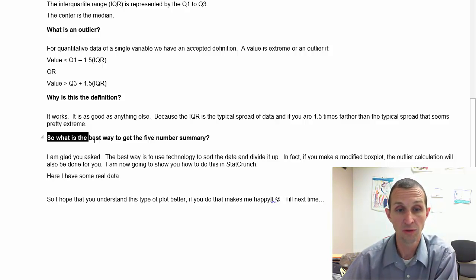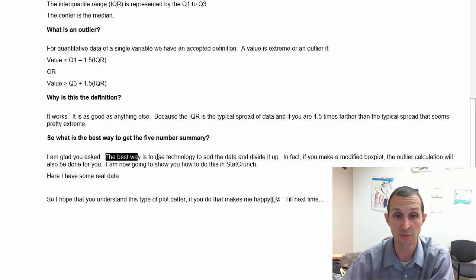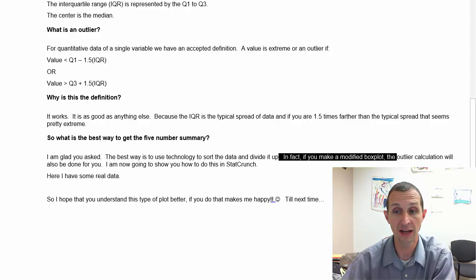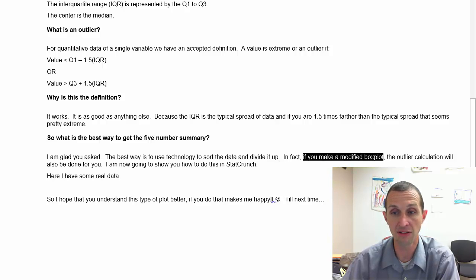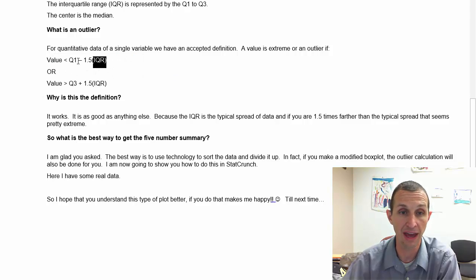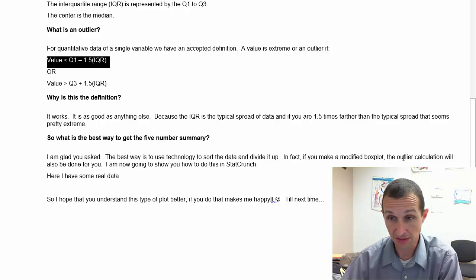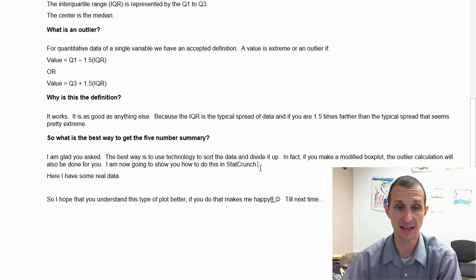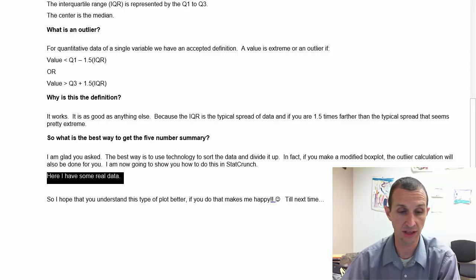The best way to get the five number summary is to use technology to sort the data and divide it up. You can make a modified box plot — the TI calculator, StatCrunch, even SPSS can do this. Modified means it will actually do the outlier calculation and show them as dots past the box plot. I'm going to show you how to do this in StatCrunch.